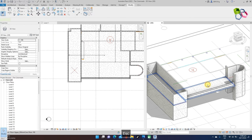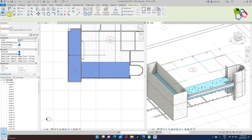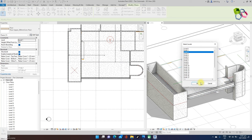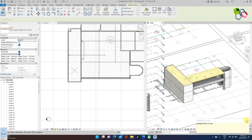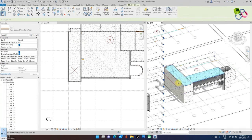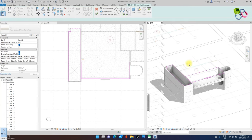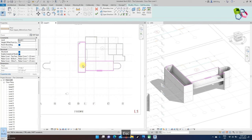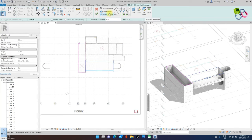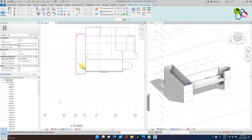Next step, I need the corridor and lobby for another level — level 2. I need to bring it up and edit this floor profile. The common lobby will need both sides. So I select this and flip to the left-hand side.